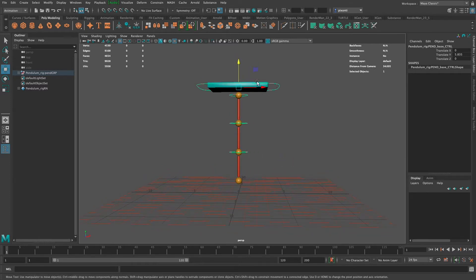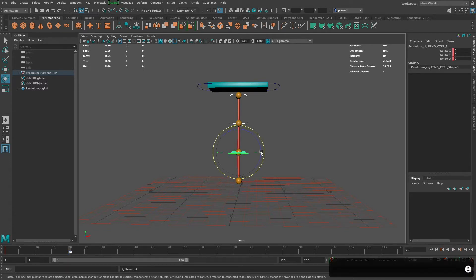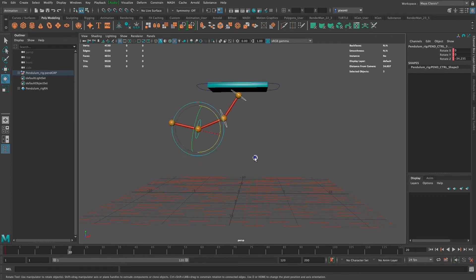I can leave it right where it's at, centered on the grid, or press W and move it up a little bit if I want it above the grid. I don't need to animate this yet, but I'll probably want to set one key right where it's at so I know if I move it, it's gonna come back to that spot. I'm gonna focus on the three rings below here. I can select each one — shift select the second one, then shift select the last one — and on frame one I'll press S on the keyboard to set a key.